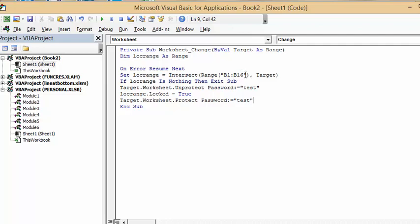If lock range is nothing then exit sub. If there's nothing in there don't worry about it. Target worksheet unprotect password equals test, so test is what you need to do anything. Lock range locked equals true, so if there's something in there you're going to make it locked. Target worksheet protect password test. Let's show how this is going to work.